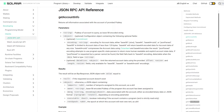You also have a data field, which is data associated with an account — every account can have data associated with it in Solana. You have an executable bool value, which indicates whether or not the account contains a program. And you have some rent information, because in Solana every program has to have rent collected. So getAccountInfo is one of the methods available through the JSON RPC API.